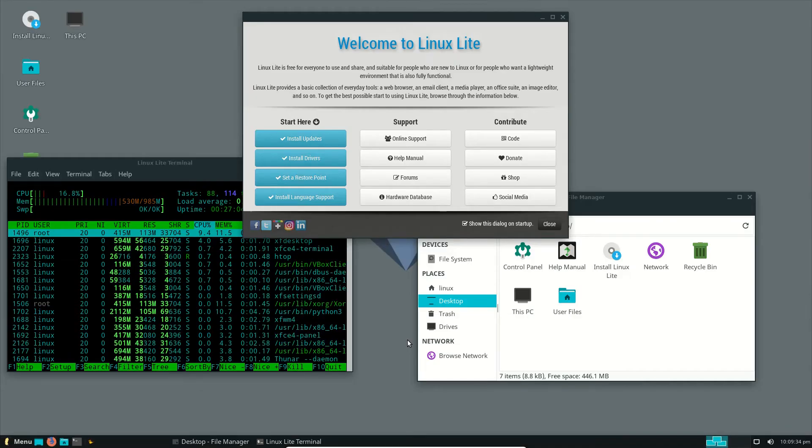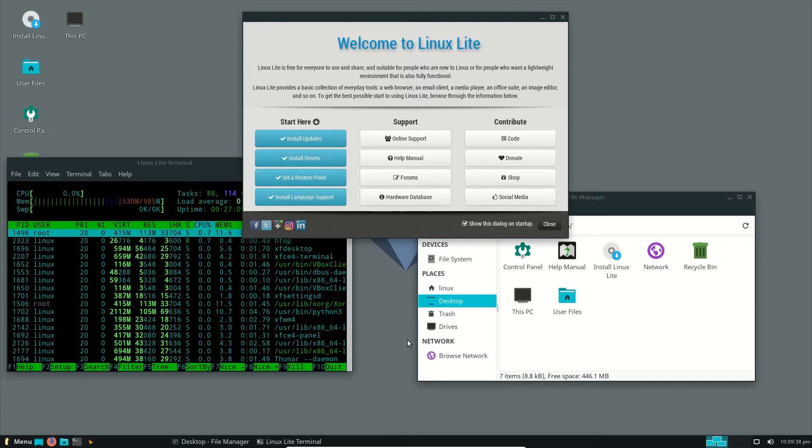G'day YouTube. This is just a quick, cheap and nasty, unscripted review of Linux Lite version 4.